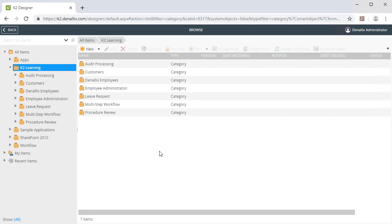In this scenario, we will be creating an advanced smart object that will surface data from a Microsoft Azure SQL Server database. The data we want to surface is going to come from an existing customer table.